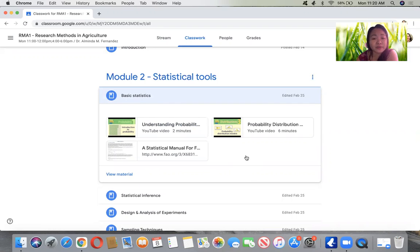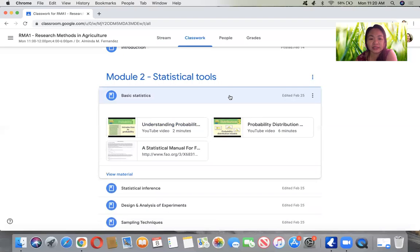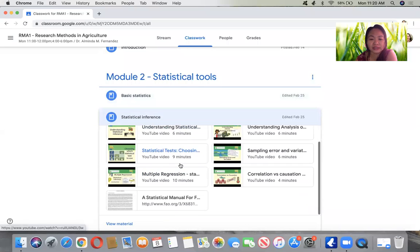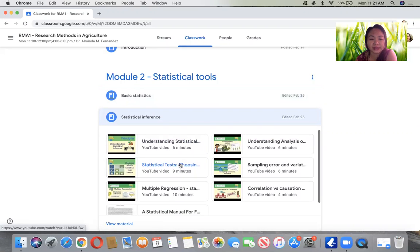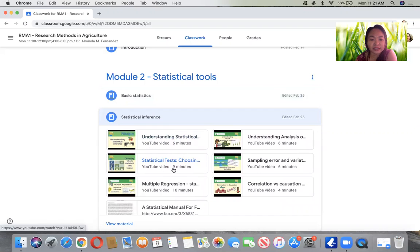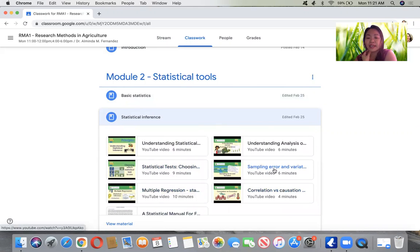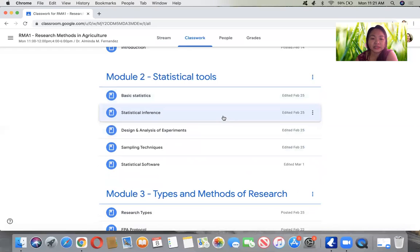If you have done statistics before, or if not, thoroughly watch the video here. This link is our main reference for this chapter. Also under Statistical Inference, which is part of general statistics — a review on statistical inference, statistical tests, multiple regression and correlation, sampling error and variation, and the understanding about ANOVA. Just watch the following videos.